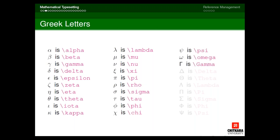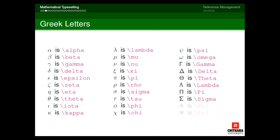There are also capital versions: capital gamma, capital delta, capital theta, capital lambda, capital pi, capital sigma, capital phi, and capital psi. It's not necessary that only students with a maths background require Greek letters — they can be used in any field.